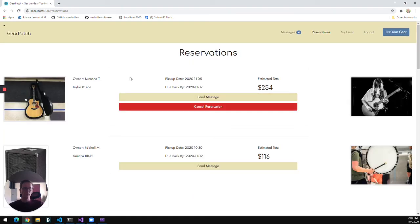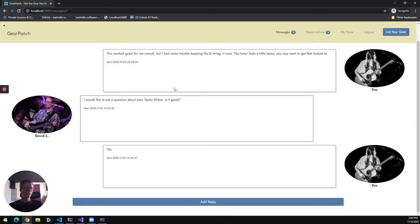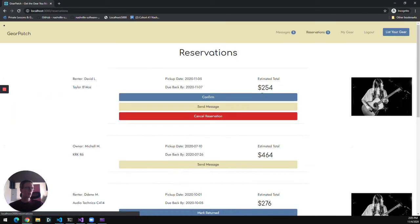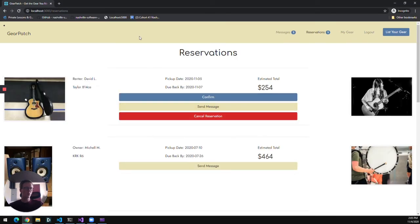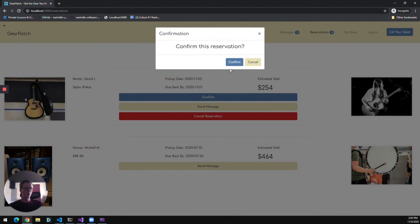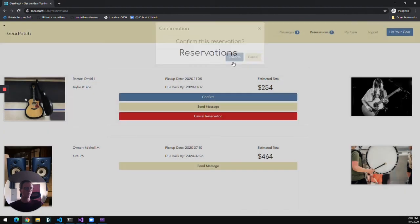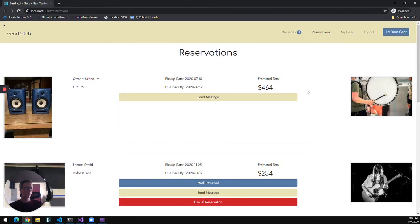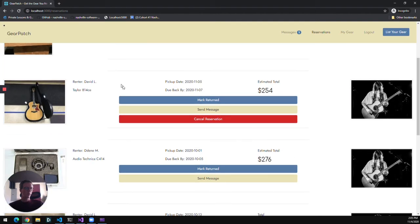I'm going to flip to the second user one more time and go to her reservations tab. And we can see the new reservation. And the owner of the gear is given the option to confirm that reservation. So she's going to go ahead and confirm the reservation. And that is now confirmed.